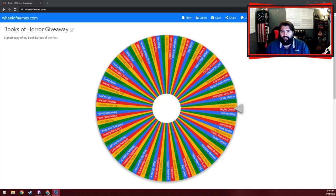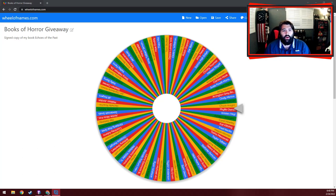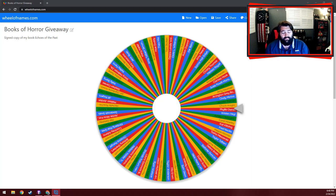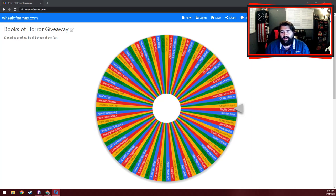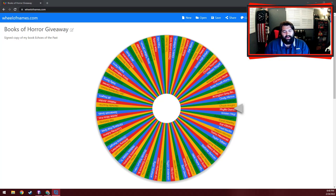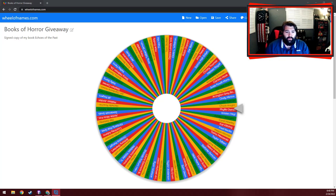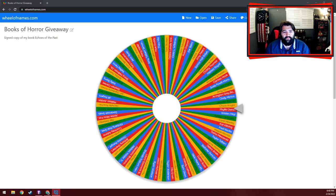Here is a wheel of every person, all hundred of you, that joined my giveaway. I'm so blown away by how many people wanted to get a signed copy of my book. It's so cool. So thank you so much, Books of Horror. You guys are awesome. I love this community.